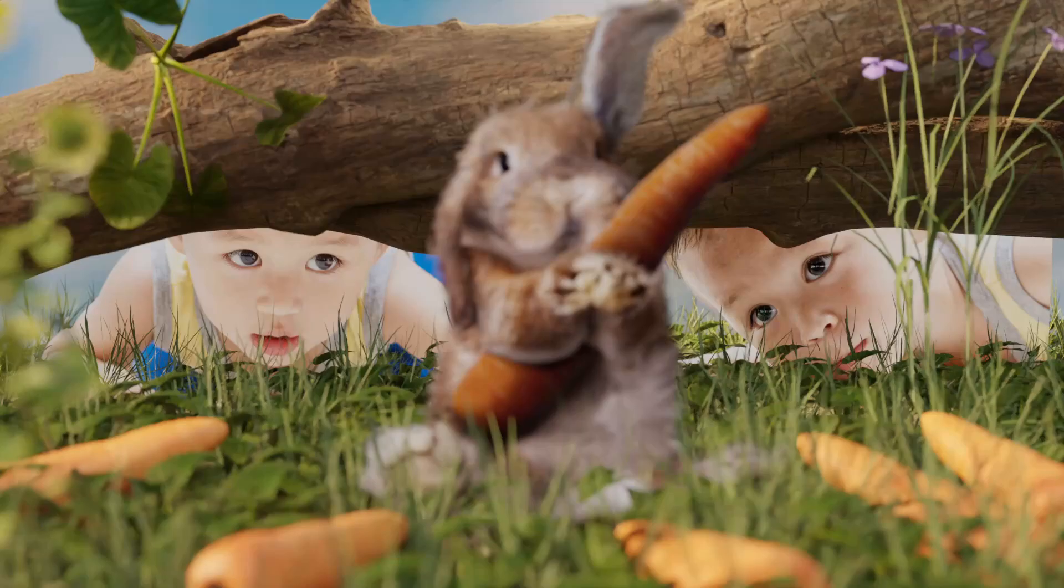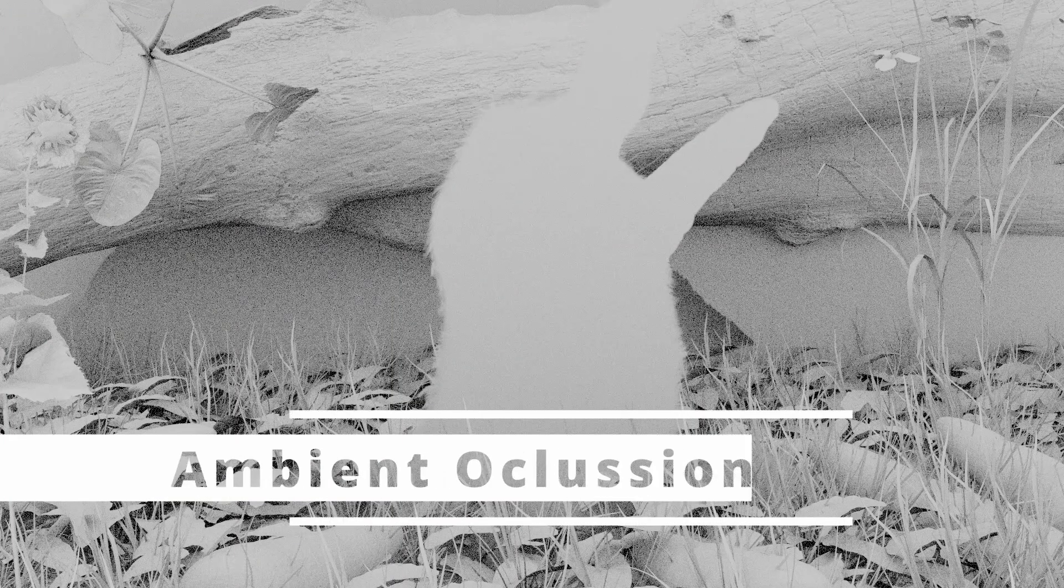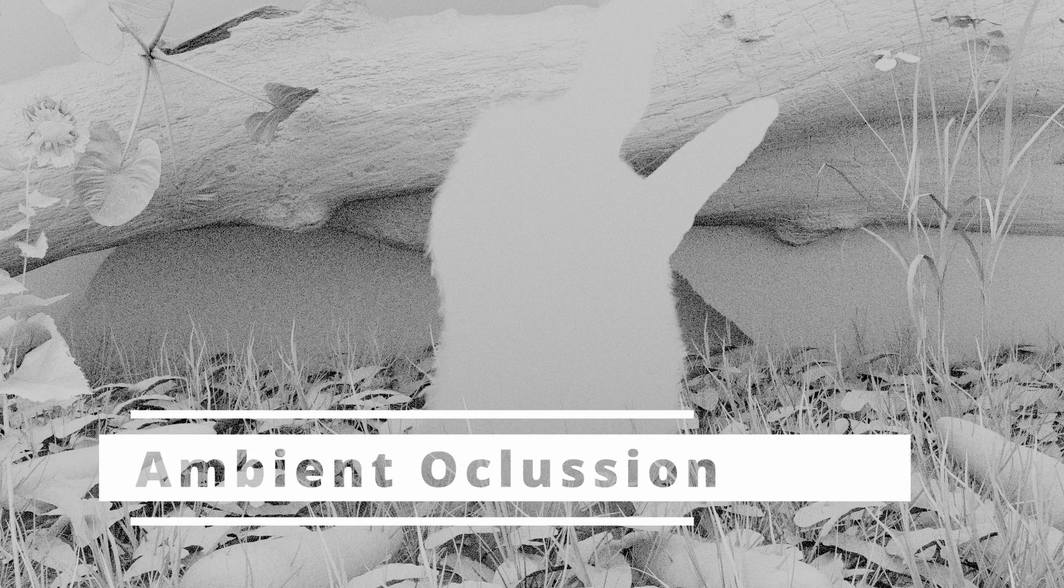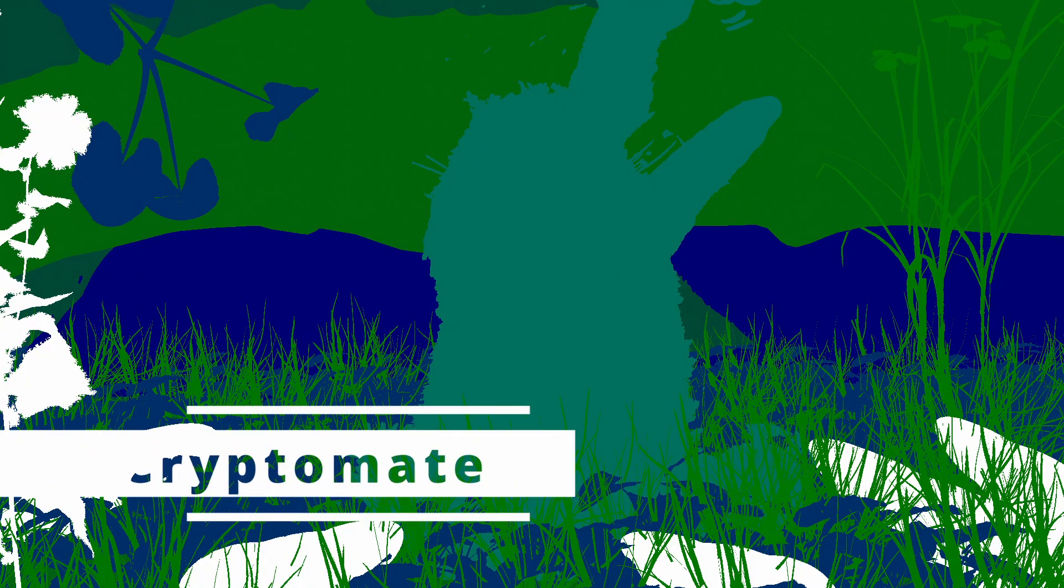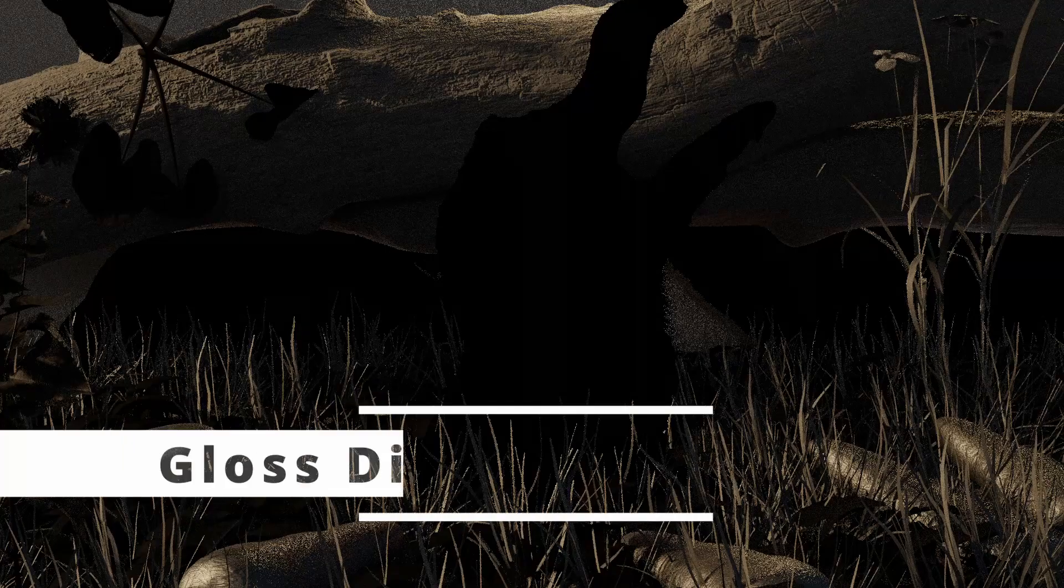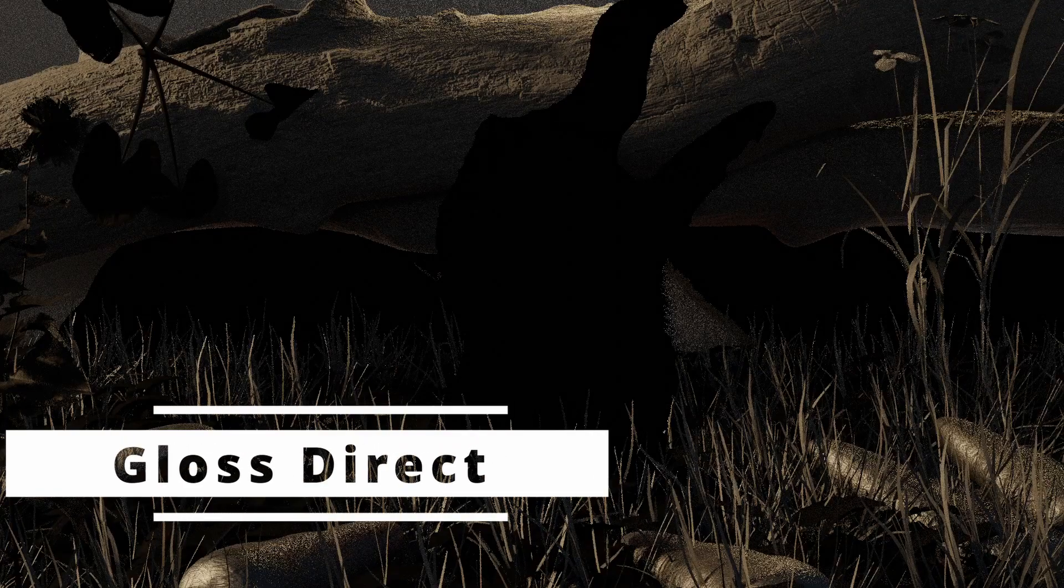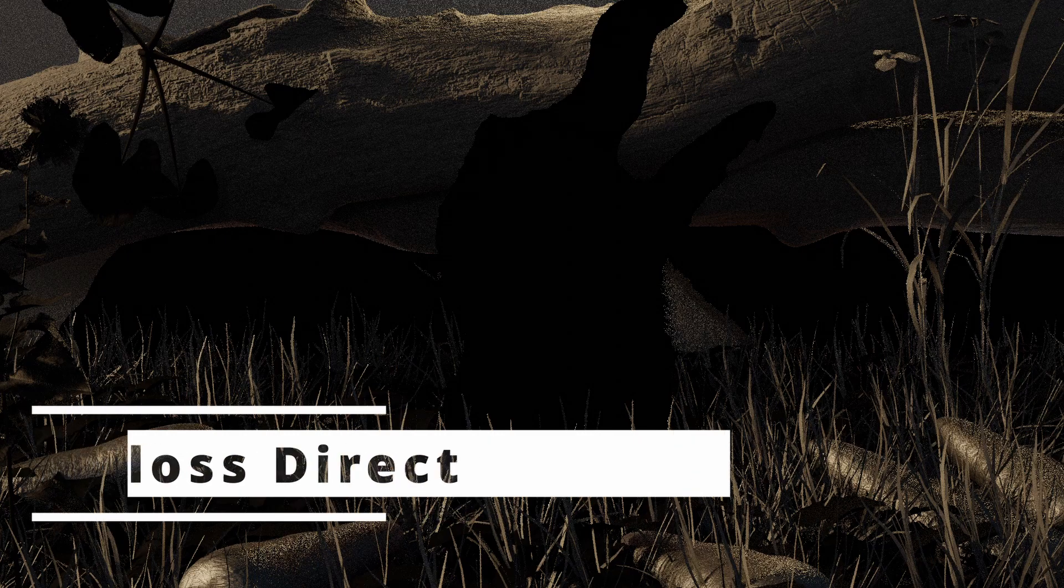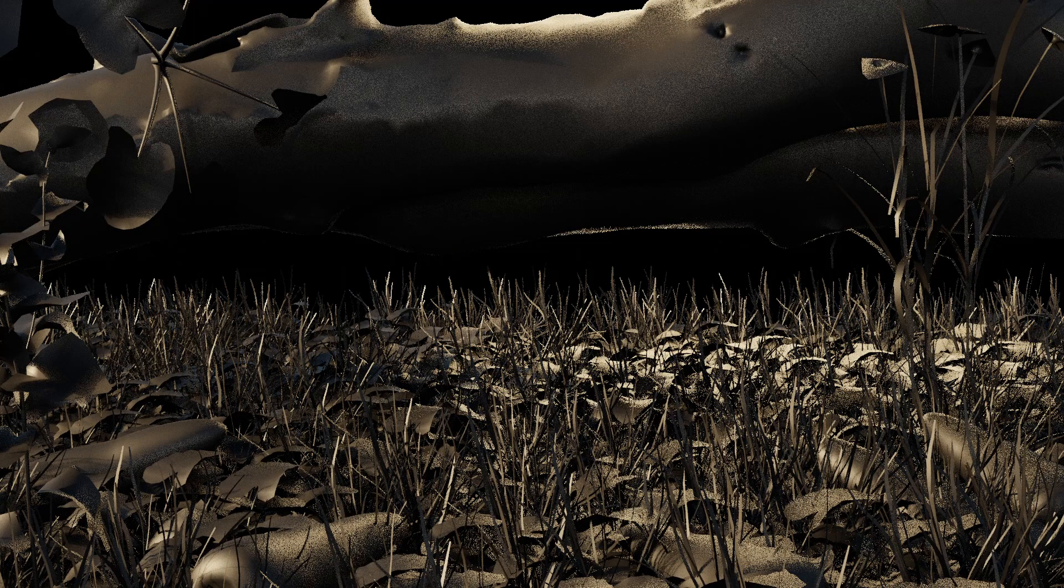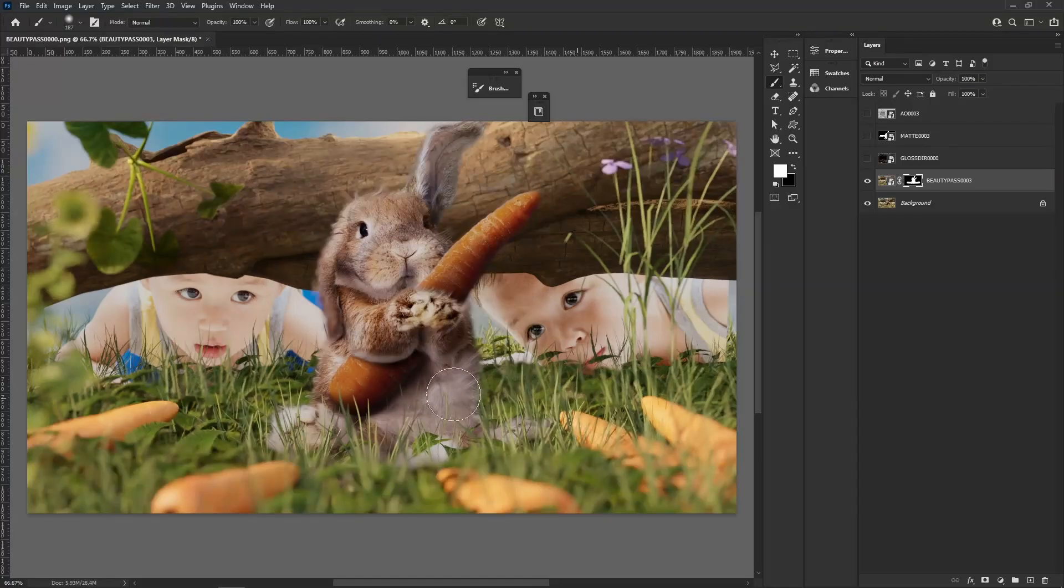Once you're happy with the results, it's time to hit render. But before, make sure we are generating some useful passes. Ambient occlusion is very useful to increase contrast in certain areas. Cryptomatte allows for better and easier selections. Gloss Direct is very useful for final touches, such as increasing highlights in certain areas. Depending on your machine, it may take a couple of minutes to finish the render.